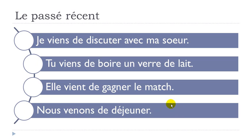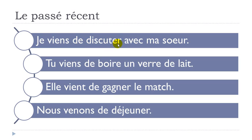All right, so keep in mind: venir at the present form, as we see here, and then the preposition, la préposition de, and your verb at the infinitive form. And then you get this passé récent, something that you just did.